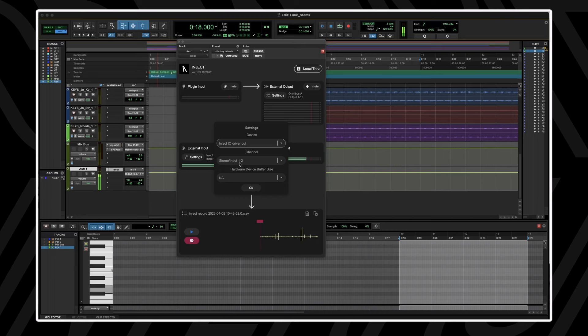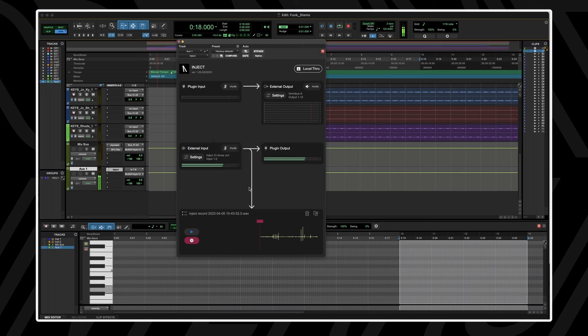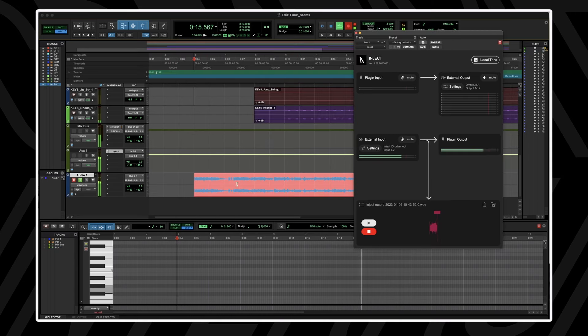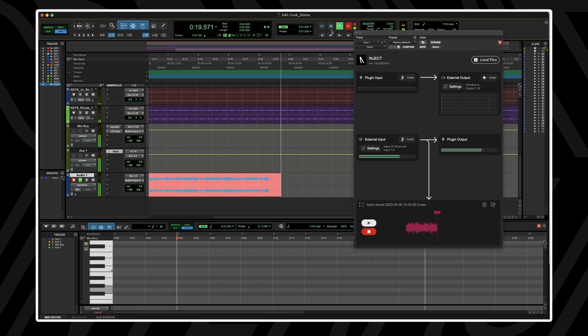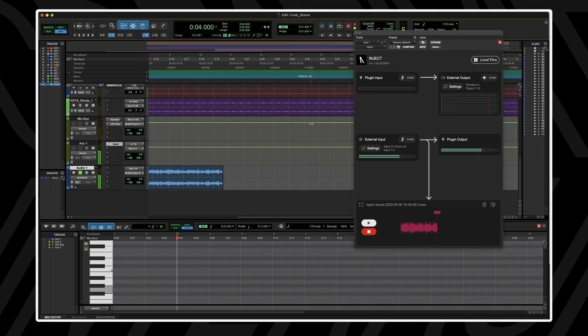Inject comes in VST, VST3, AU and AAX formats and is compatible with both Mac and PC. In this video we'll be walking through the UI, getting set up and going through some practical use cases.